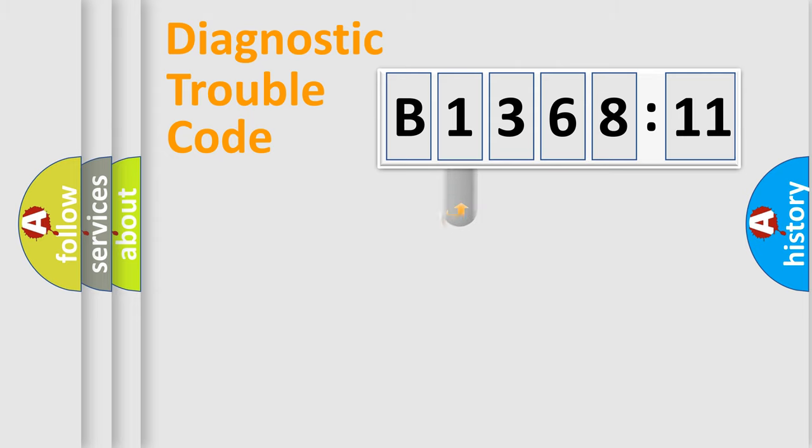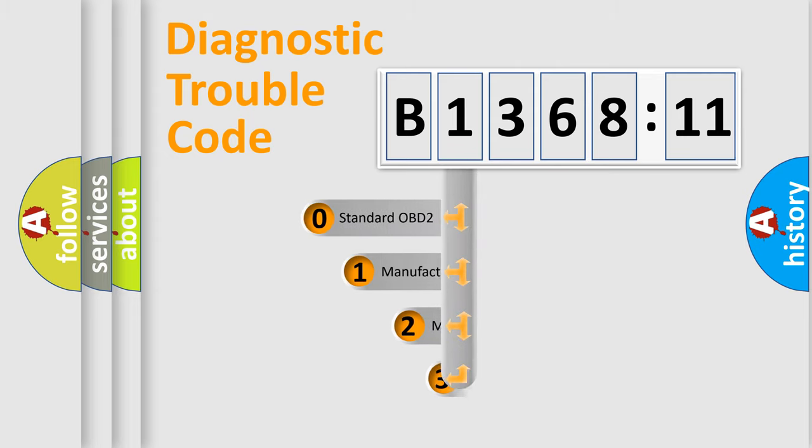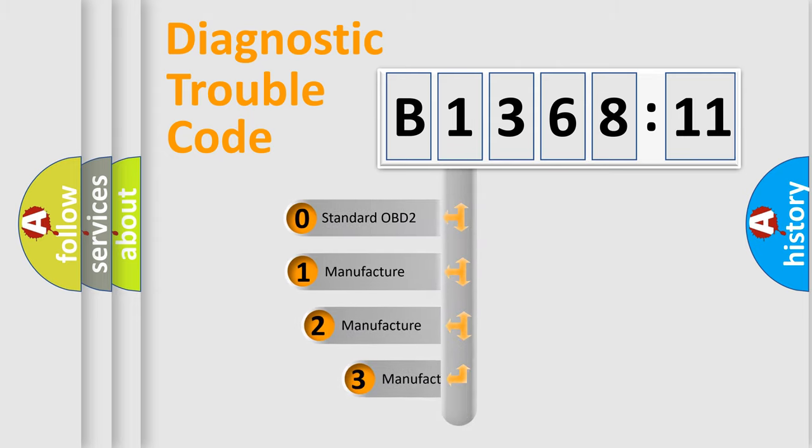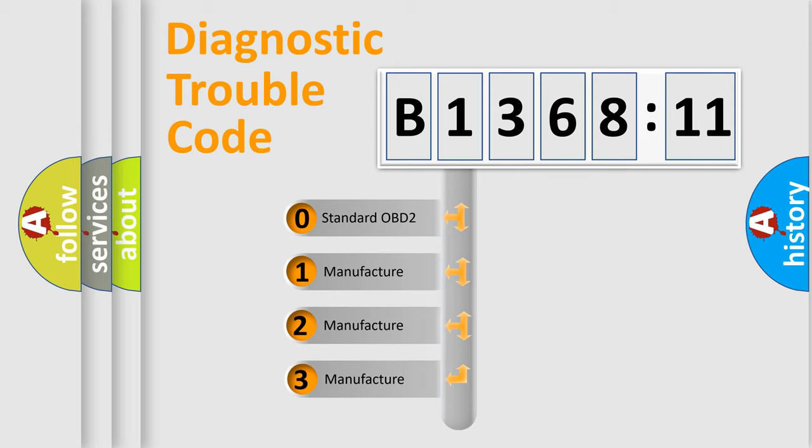Powertrain, Body, Chassis, Network. This distribution is defined in the first character code.